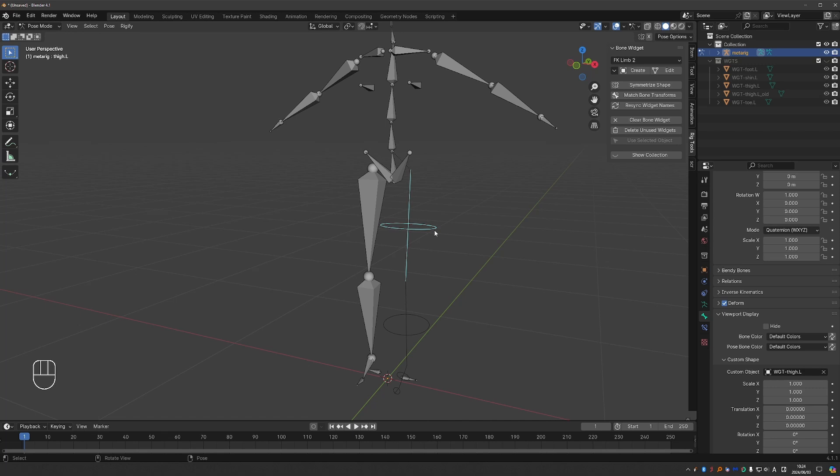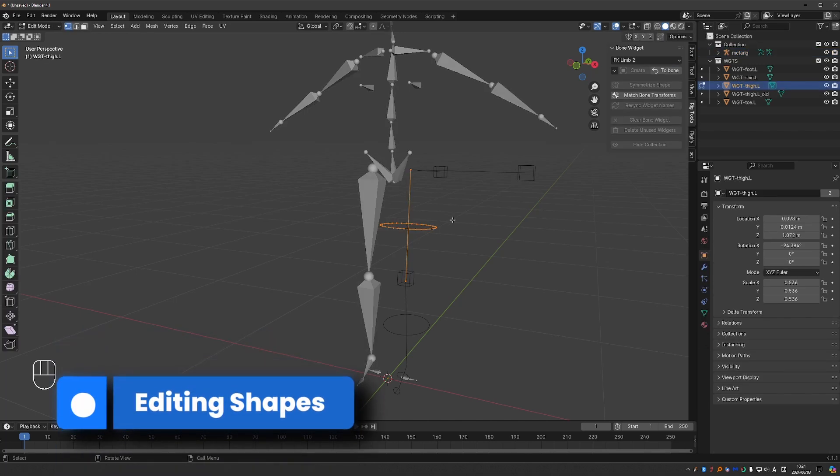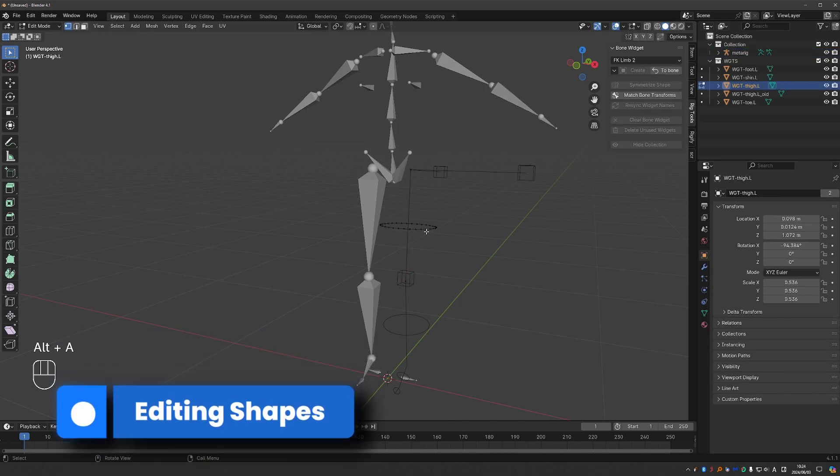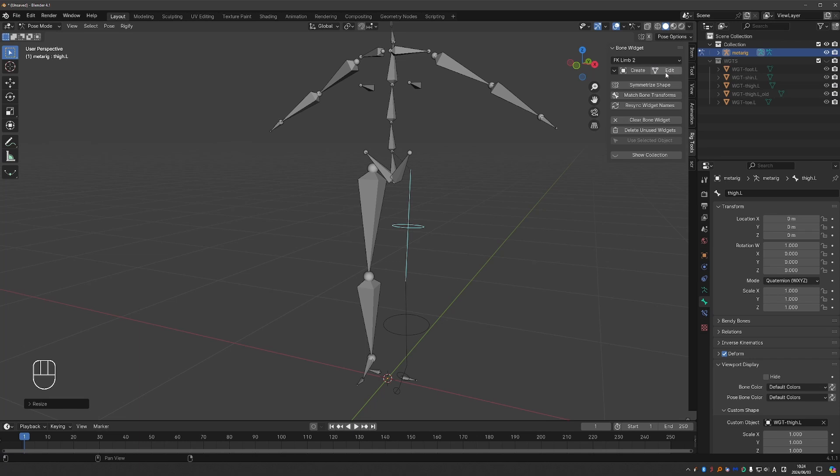Once the shape is created, you can select it and click the edit button. And let's say that I want this ring to be much smaller. Once I'm done with it, I can click to bone and that will confirm the change.